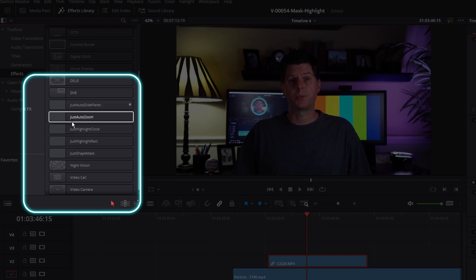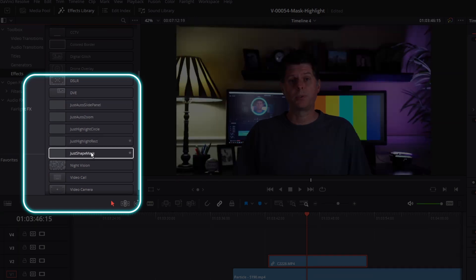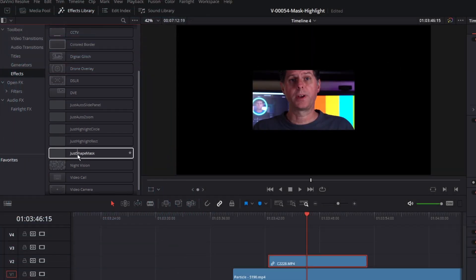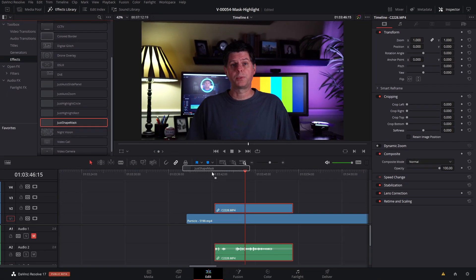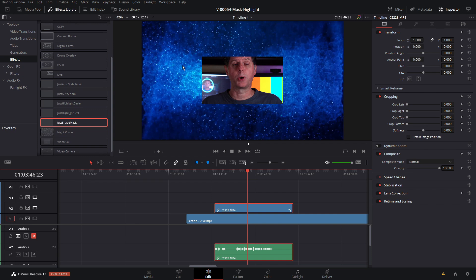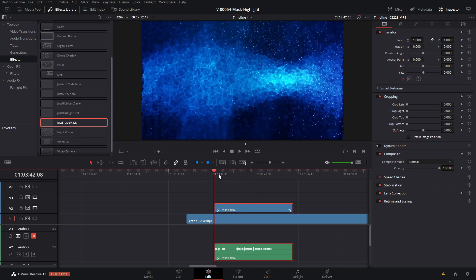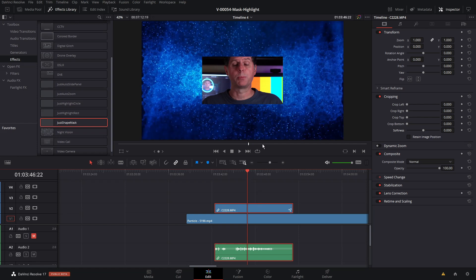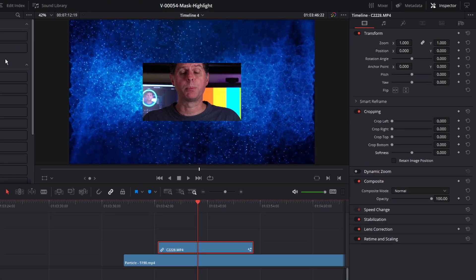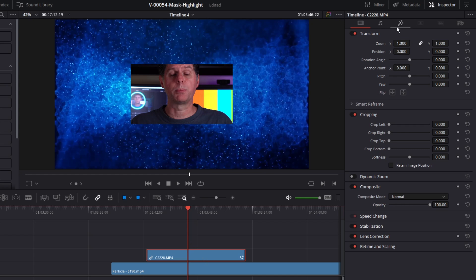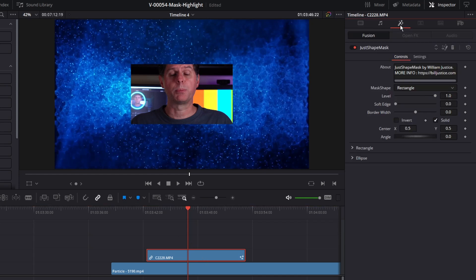Scroll down and you'll see the new effects. The one we're looking at is called just shape mask, and all we need to do is take that and drag it right onto the clip of me talking. This sets up a mask around me talking — anything outside of that mask is going to be hidden so you'll be able to see through to the clip beneath. To access the options for fusion effects, click the clip, click the little effects icon, make sure you click fusion, and you'll see the effect.